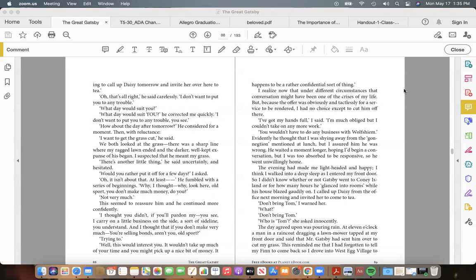So I didn't know whether or not Gatsby went to Coney Island, or for how many hours he "glanced into rooms" while his house blazed gaudily on. I called up Daisy from the office next morning, and invited her to come to tea. "Don't bring Tom," I warned her. "What?" "Don't bring Tom." "Who is 'Tom'?" she asked innocently.